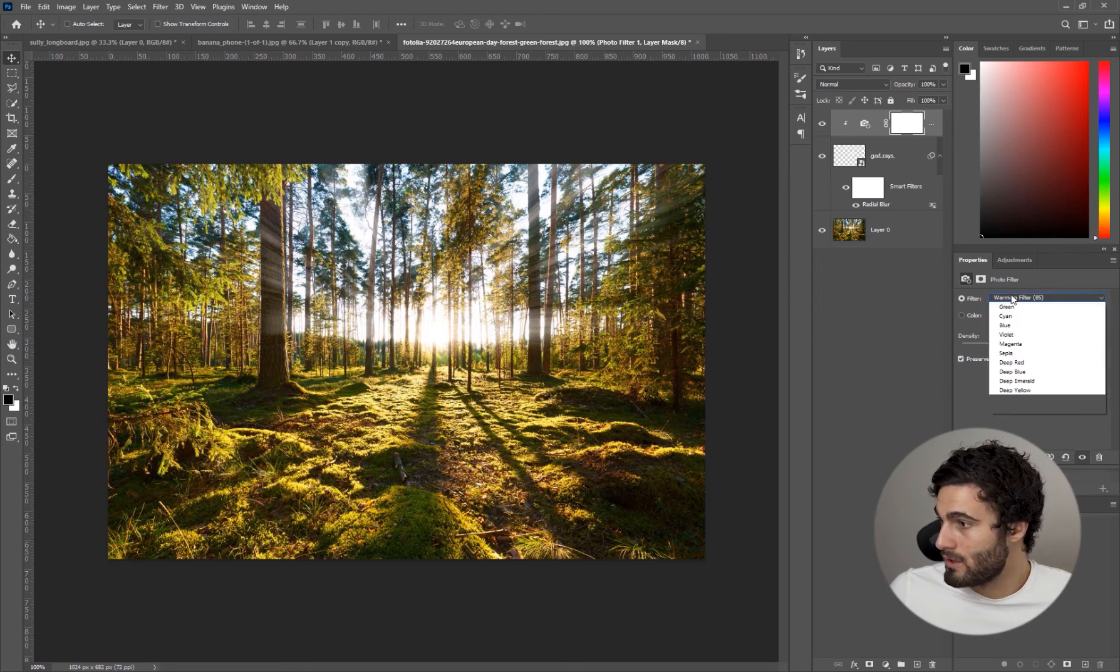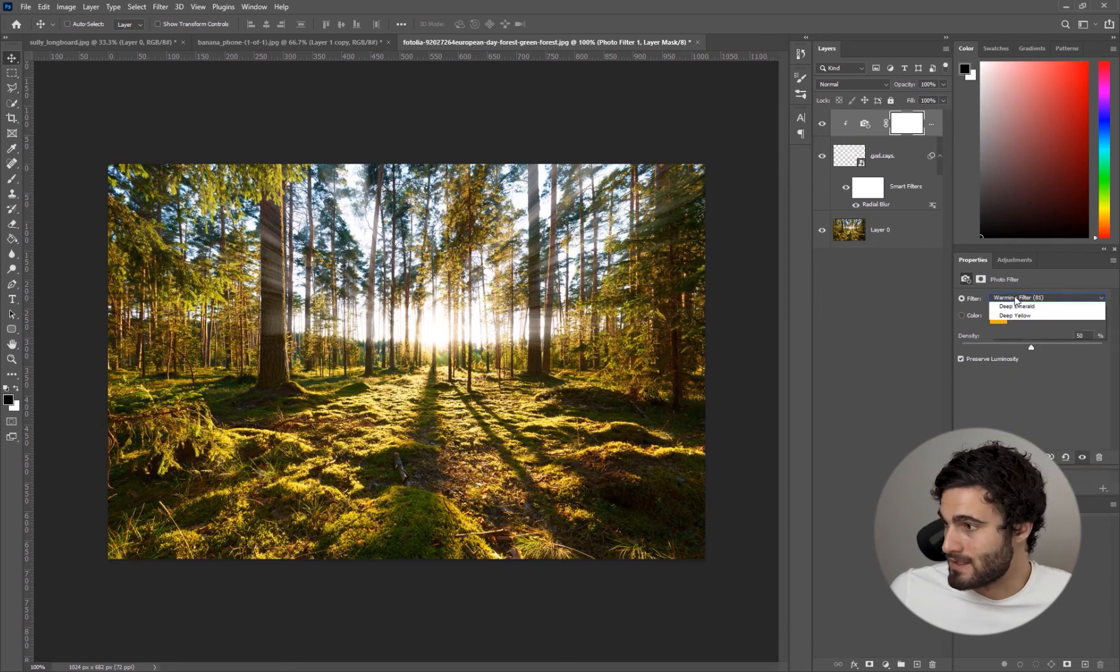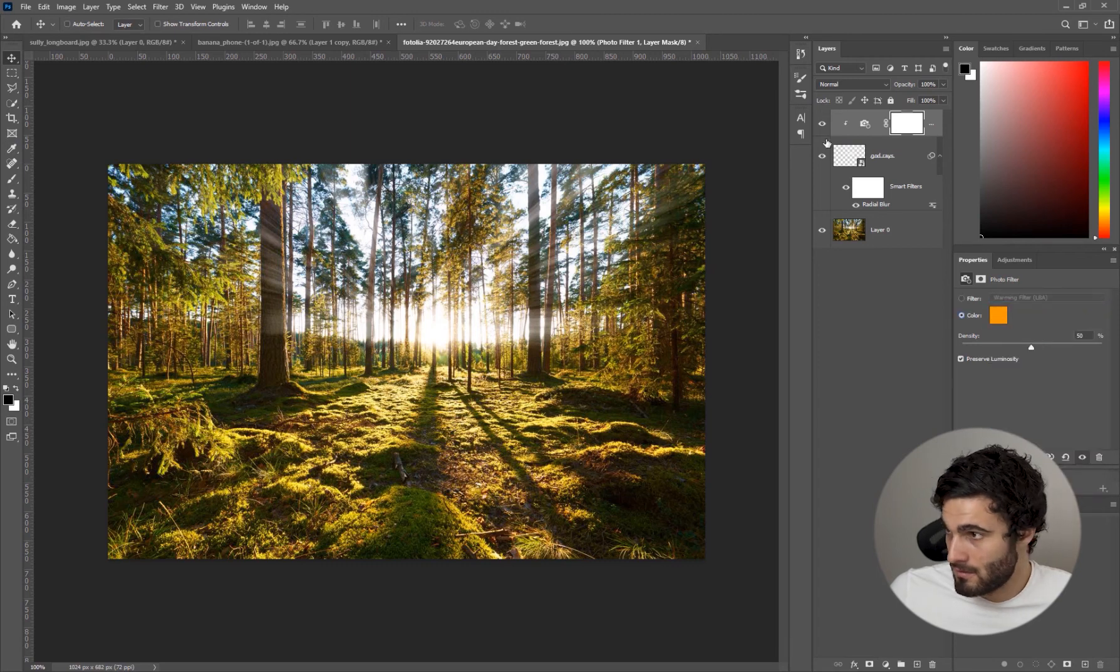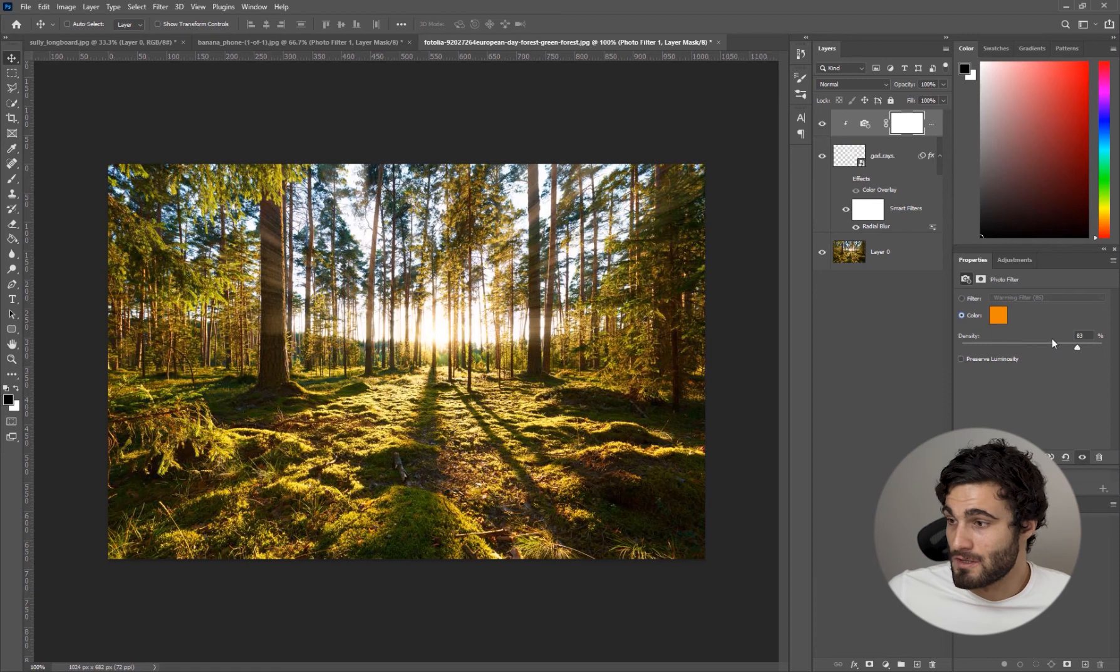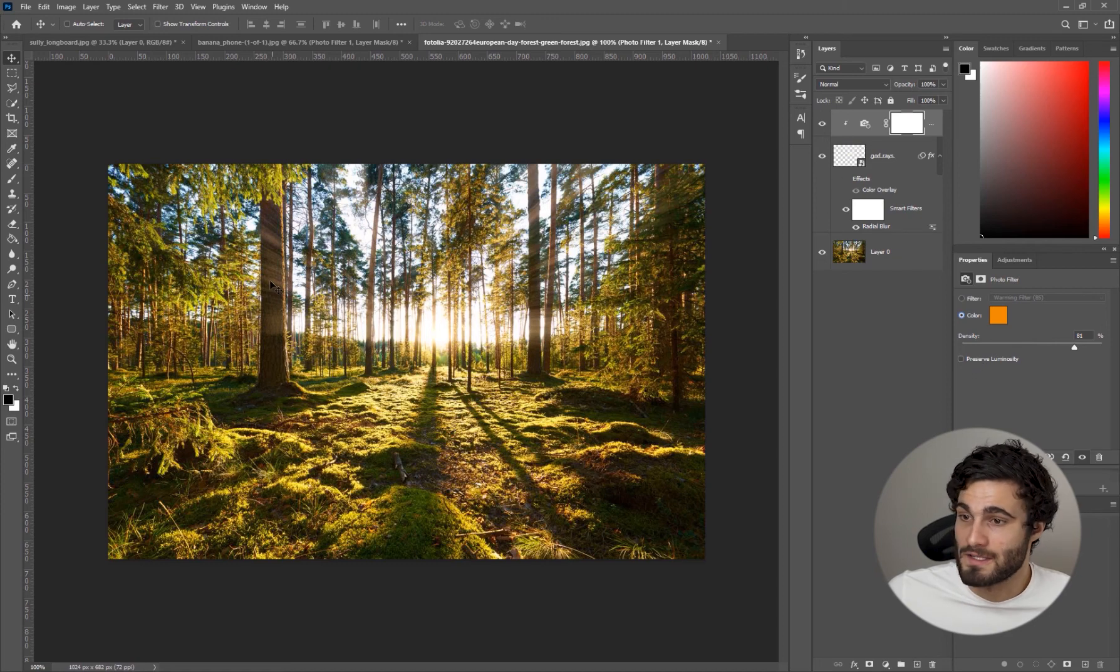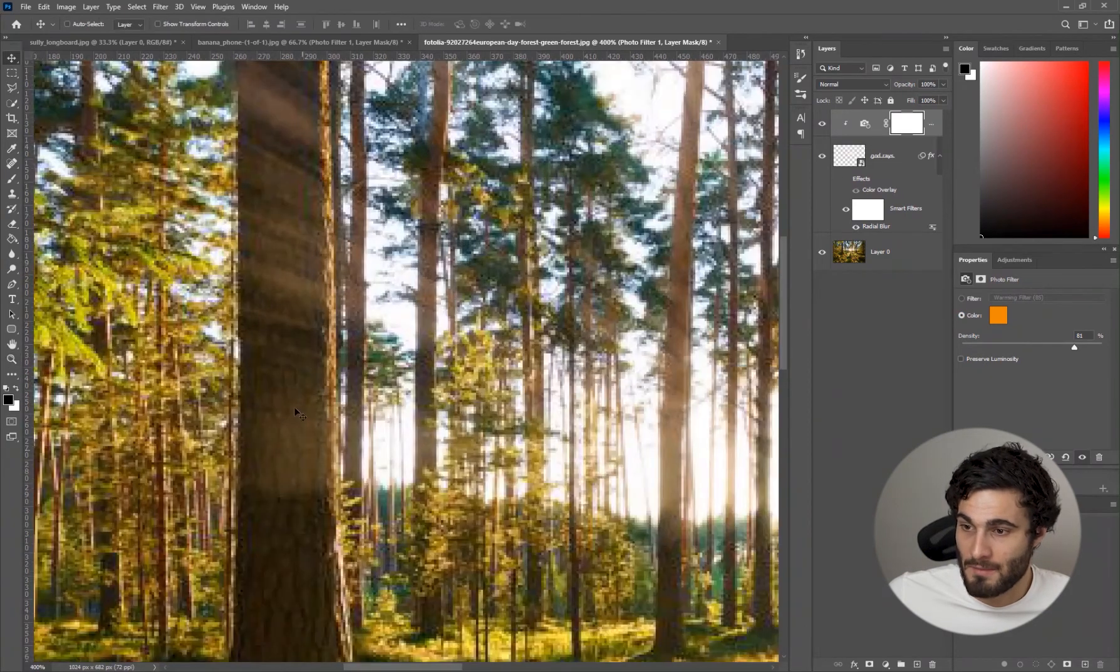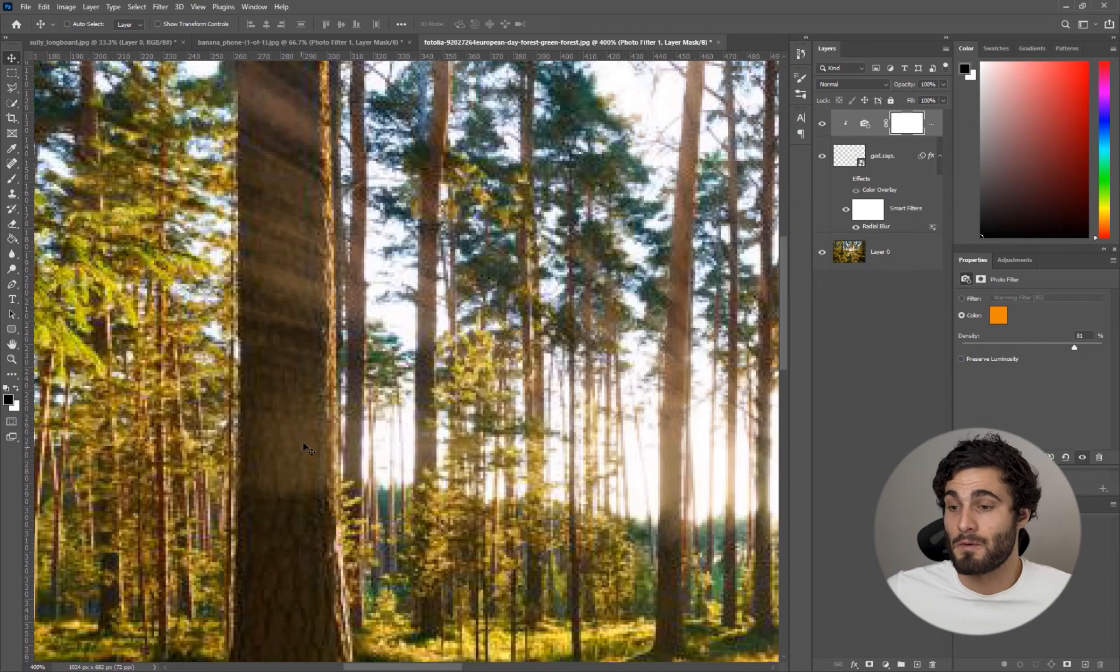Using preserve luminosity will of course show you right here. As we increase our density without preserve luminosity we're going to see that we're going to get some nice colors coming in with our trees.